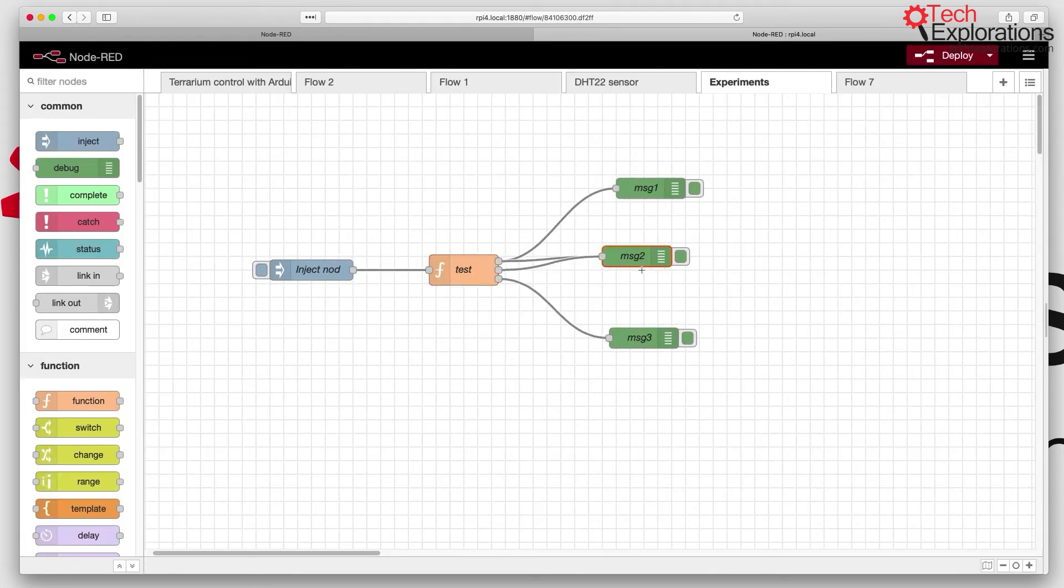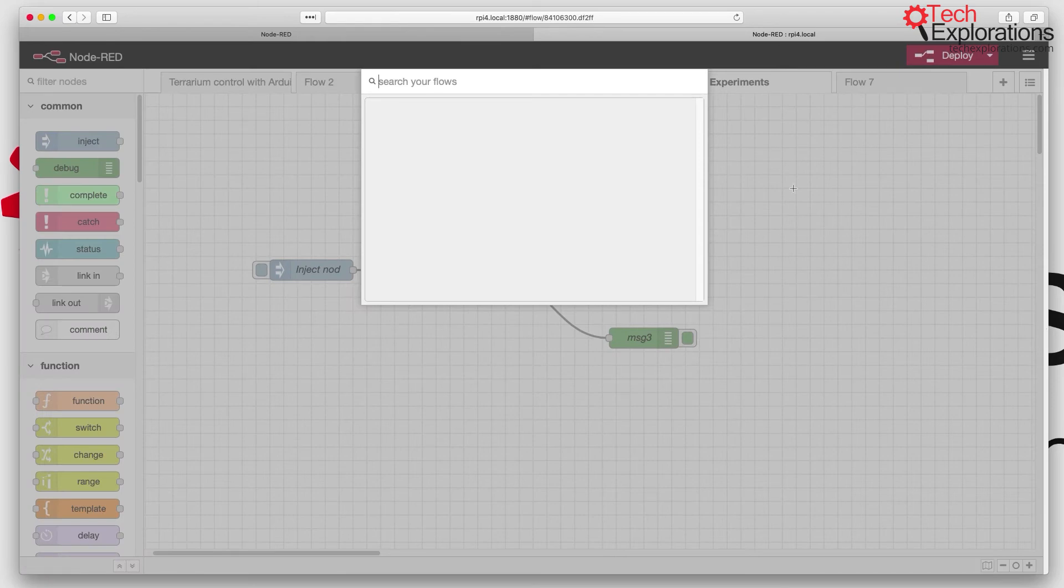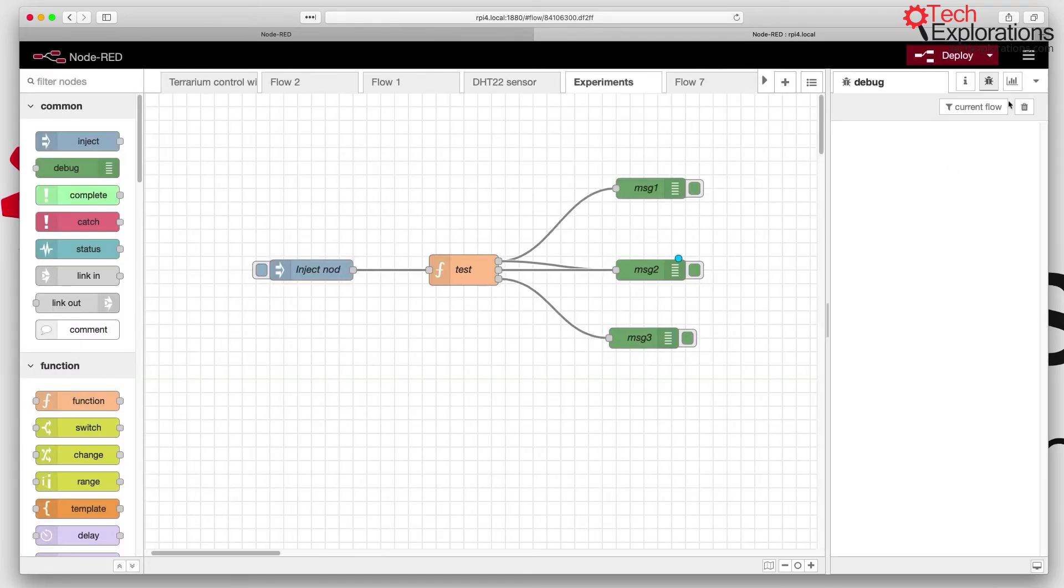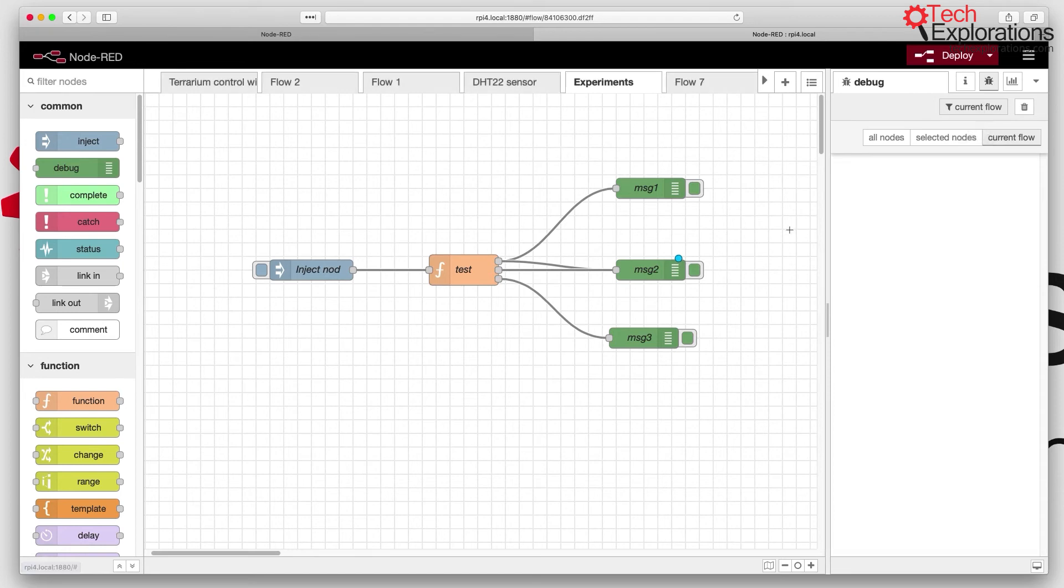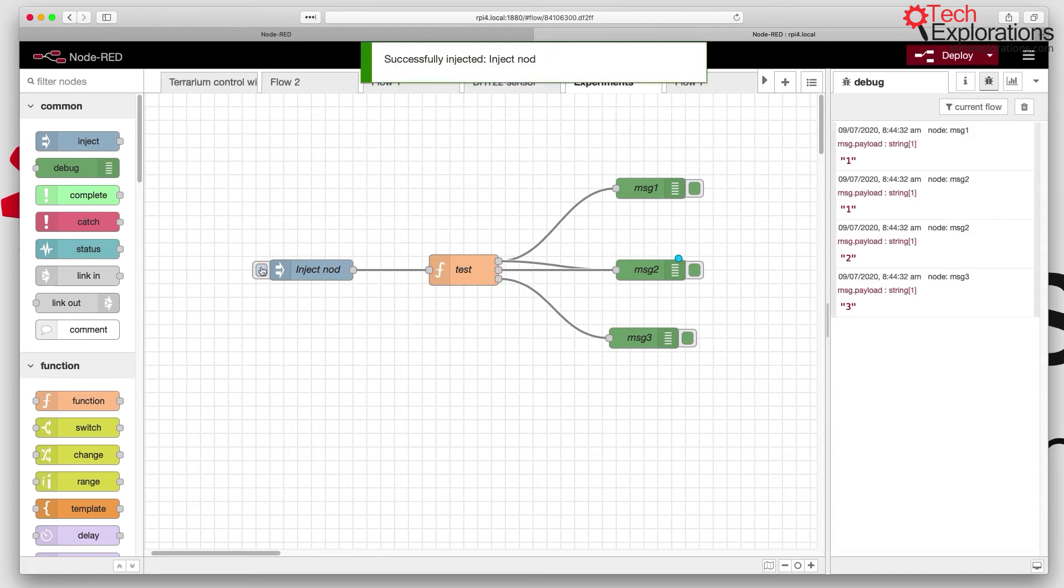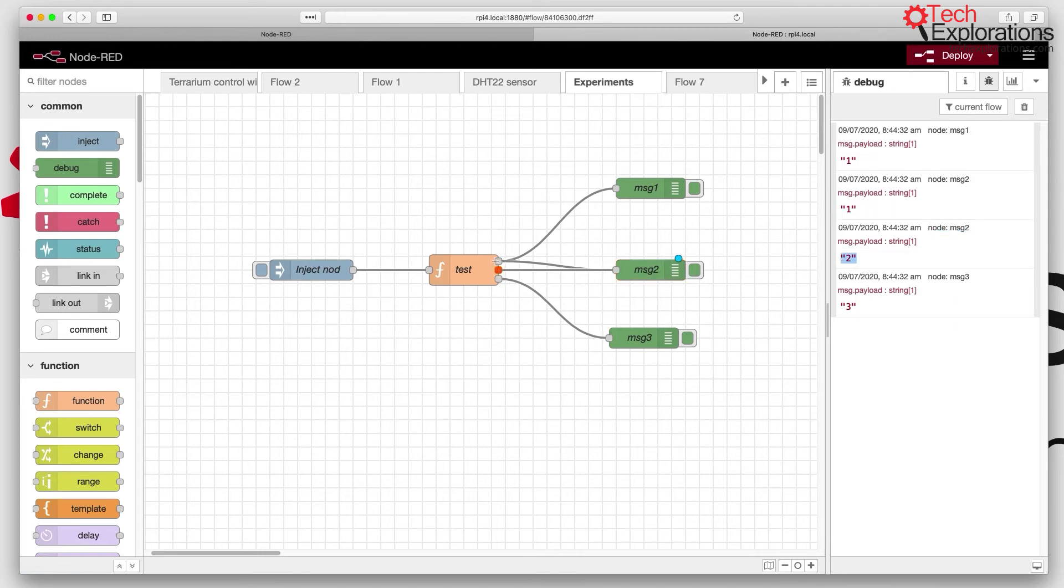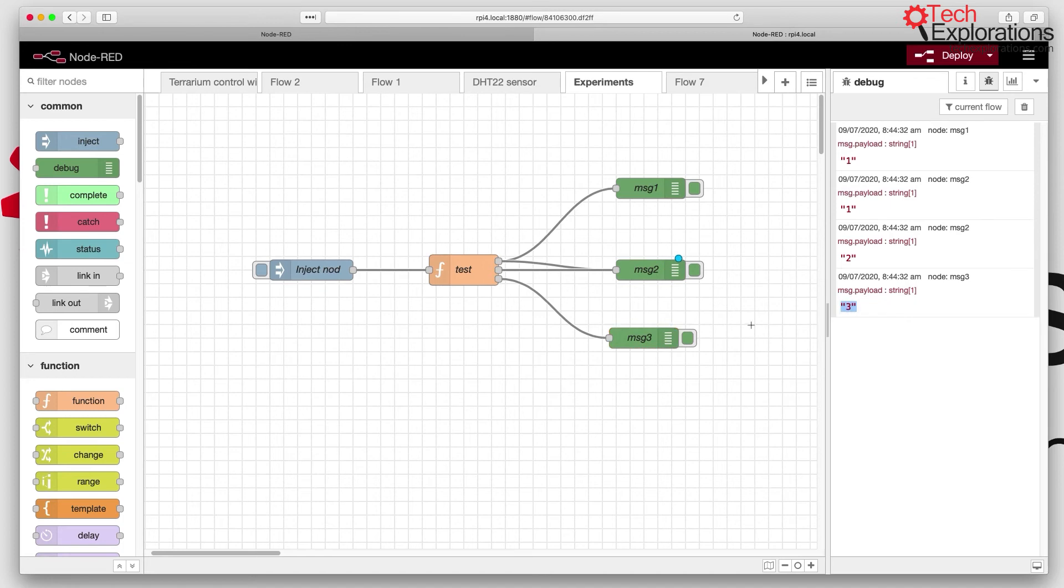All right, so those will go out, and you can see the first and second output go both to message two. If I expand my sidebar here and go for current flow, let's say I trigger the inject node. You can see I had node one, which is message one, printed out one, and message two printed out one and two, because I've got this connected to the first and second output of the function. And then we've got message three, or node message three, which prints out number three.